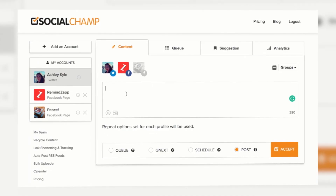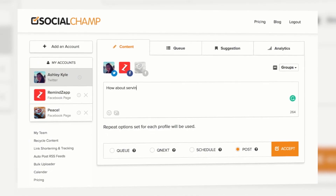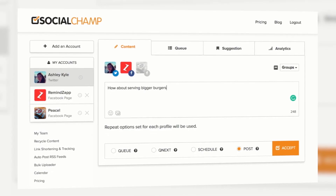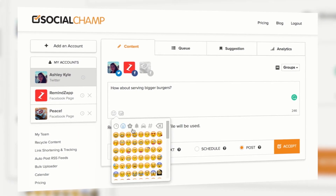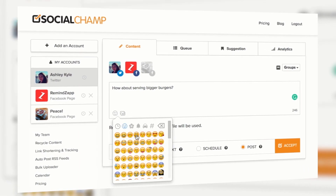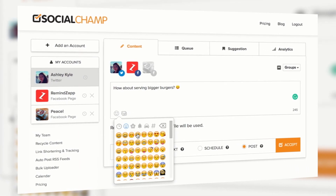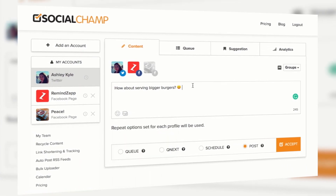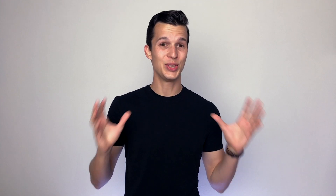What's up, Pitch Grounders? My name is Jakub, I'm CMO of Pitch Ground, and in today's video we are talking about SocialChamp. SocialChamp is a social media management tool for scheduling posts, analyzing performance, or for example for coming up with the best topic ideas specifically for your business.